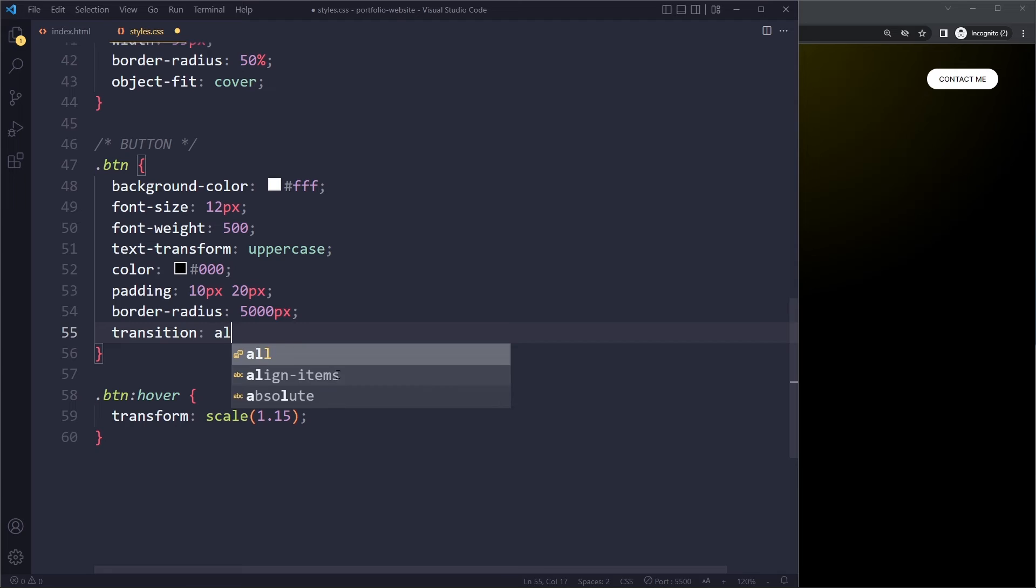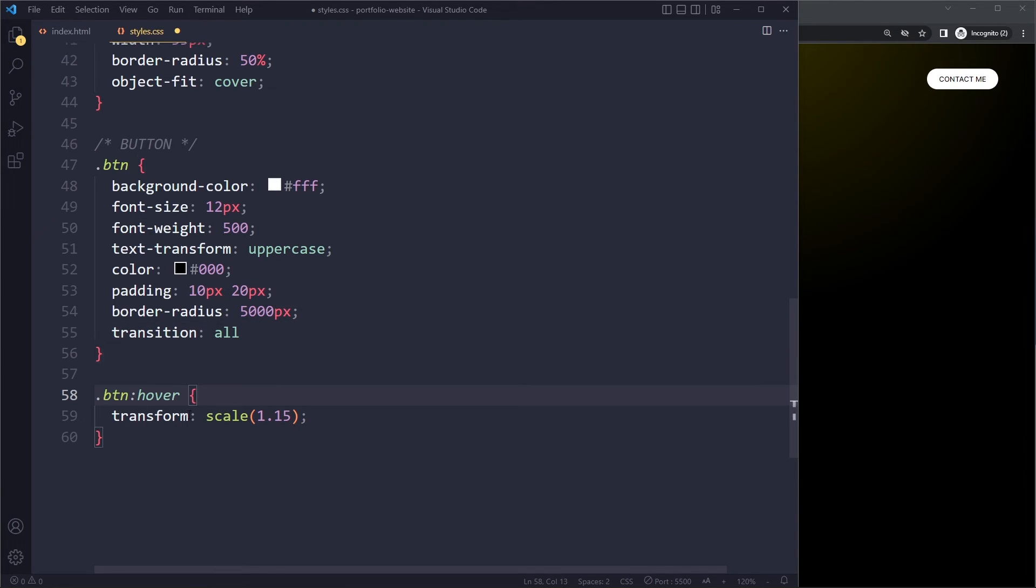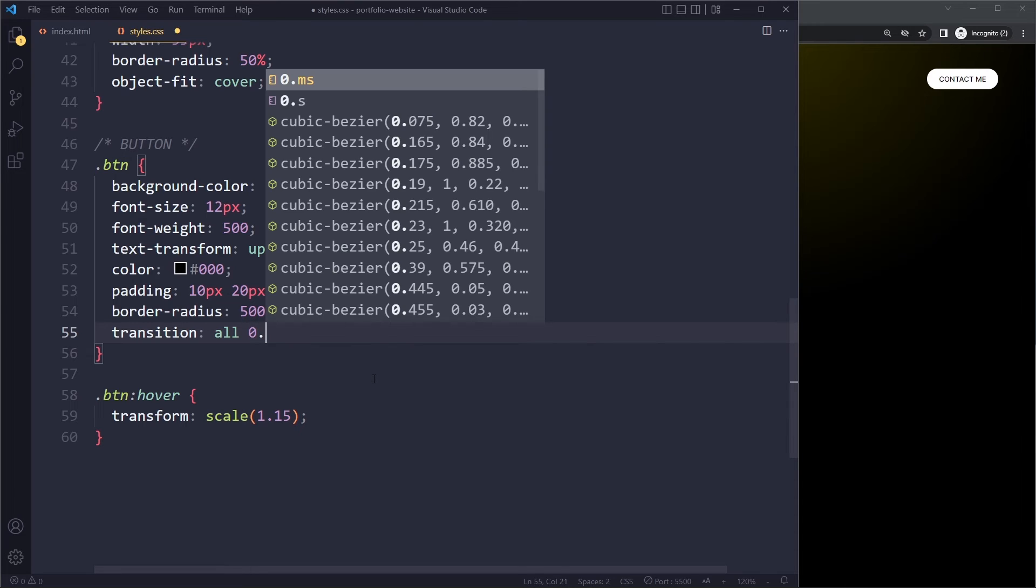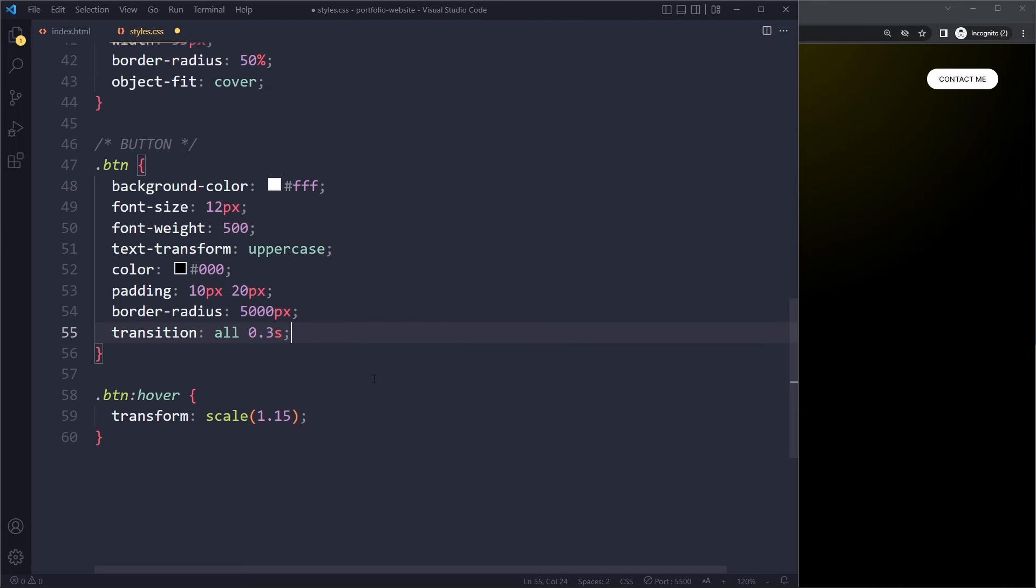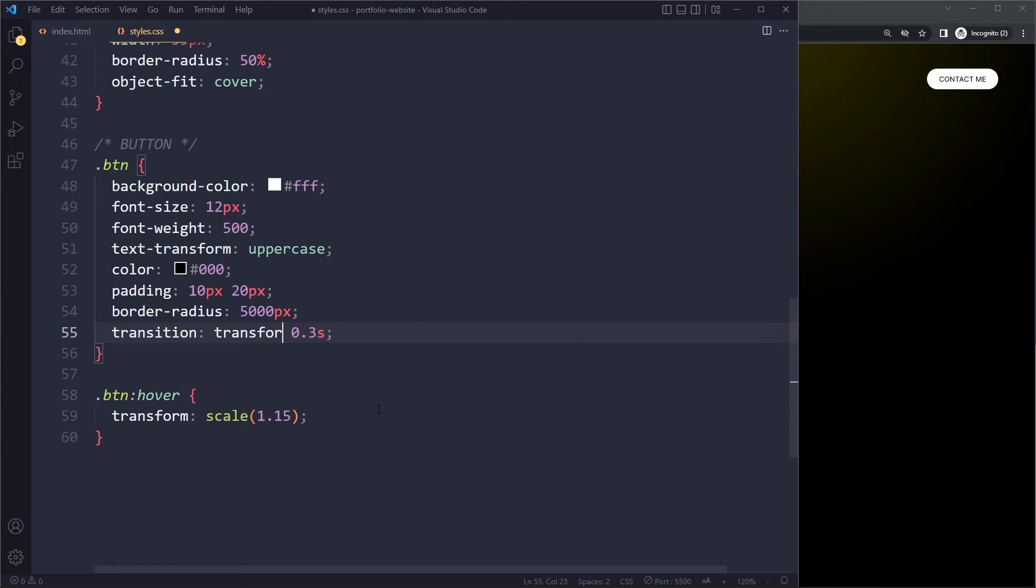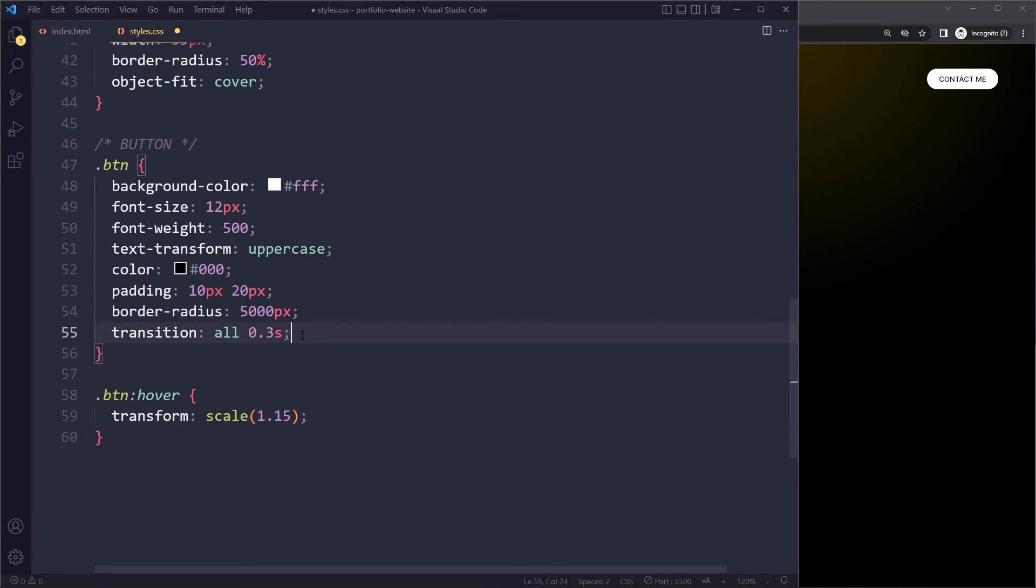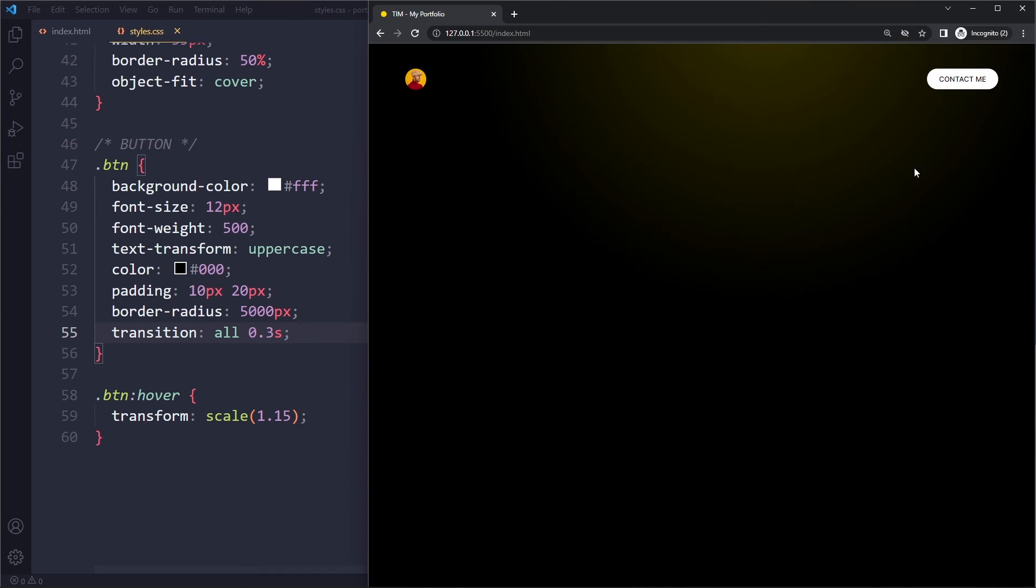So any property that gets changed - here in the hover state, we're changing the transform property - that change should occur in 0.3 seconds. So we can also make this, instead of all, we can also specify that this is for the transform property. But let's say maybe we change other things later on. So I like to do all. So if we do this, now it's much smoother.